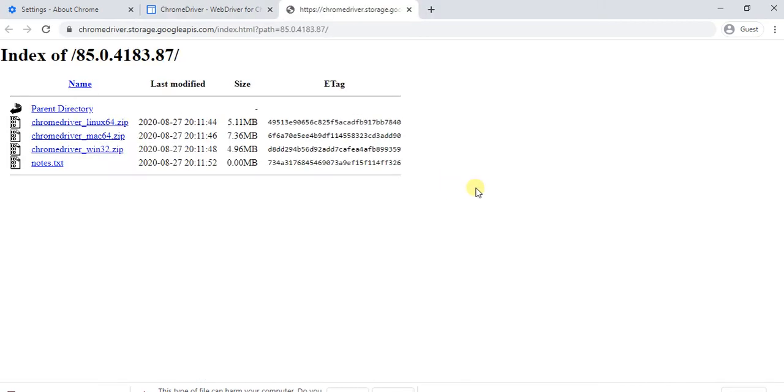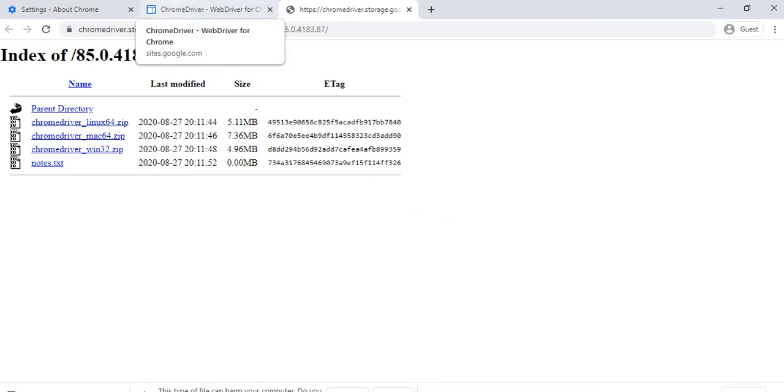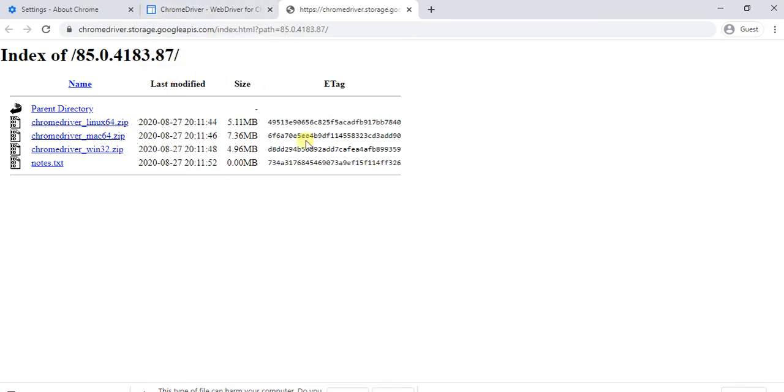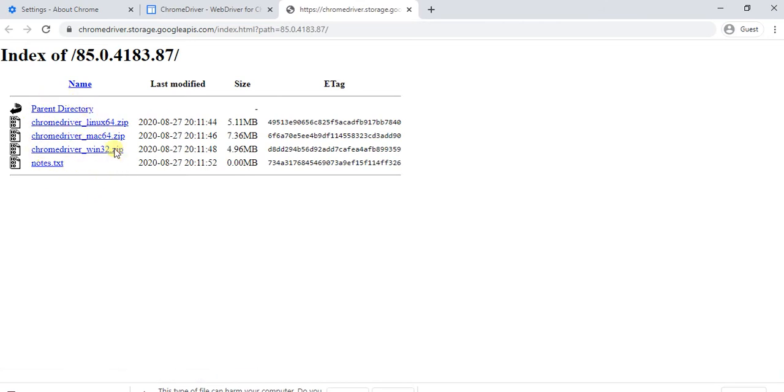This option, because my Chrome driver version used is previously 83, due to that I got session not created exception. So for that, here I will get a list of Chrome drivers available.